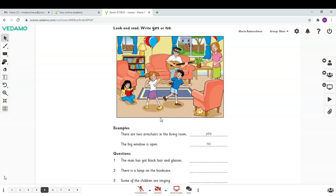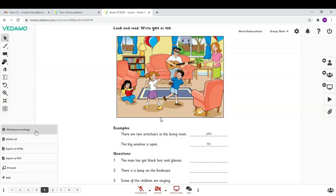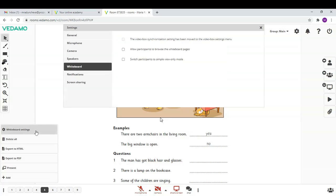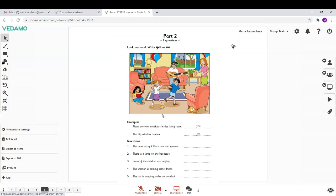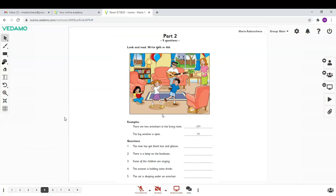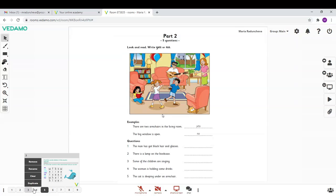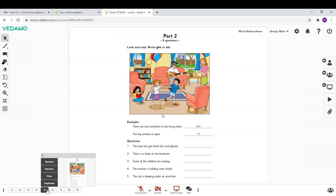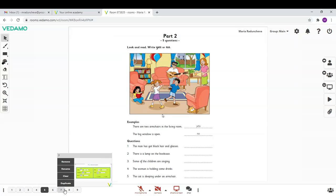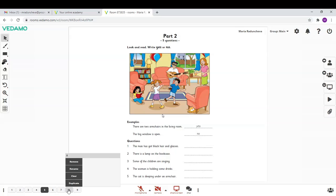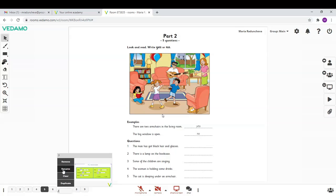Click on the three dots in the down left corner to open the whiteboard settings. You can choose to allow participants to browse the whiteboard pages. In this way, you can have them work individually on their own page. You can even write your participants' names instead of the page's numbers.